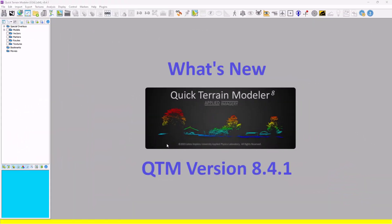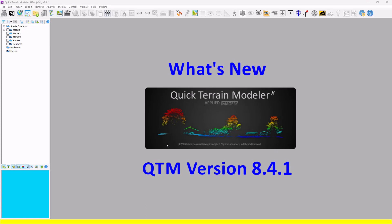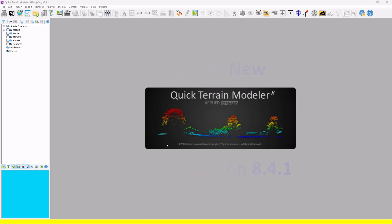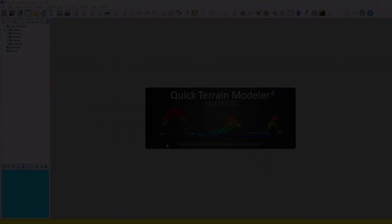That's just a quick overview of some of the new features. If you'd like to learn more, please visit our website at AppliedImagery.com or give us a call. We'd love to hear from you.